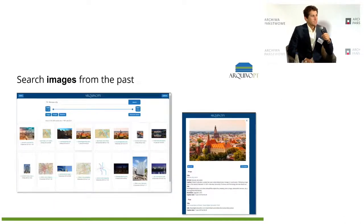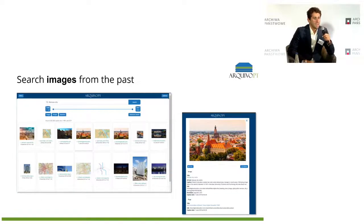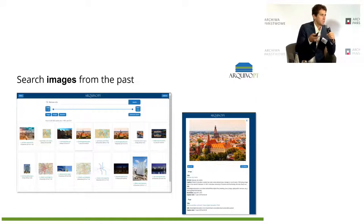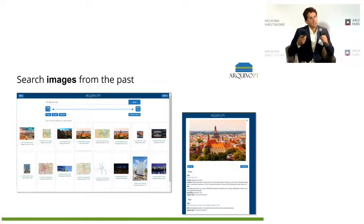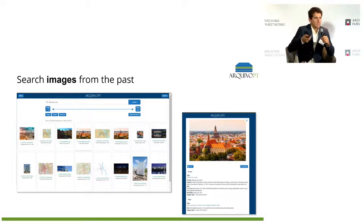You can also search images from the past. Here I looked for Warsaw City — first you get the images we found related to the search query, but then you can click on an image to see where it appeared. This is very important to understand the context where the image appears, and you can then visit the web archive page.